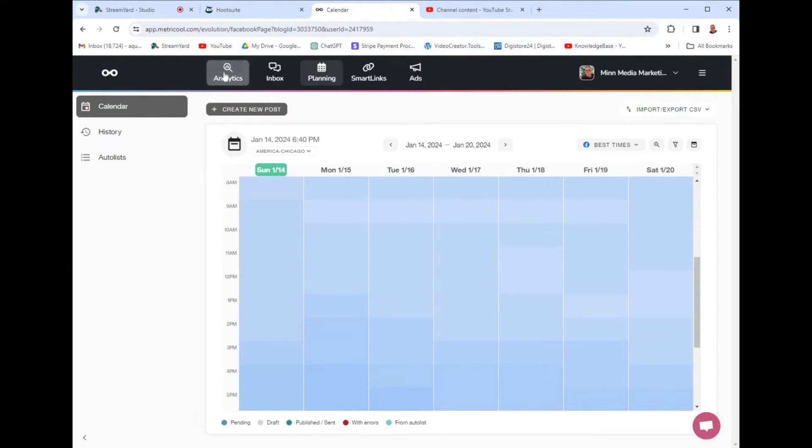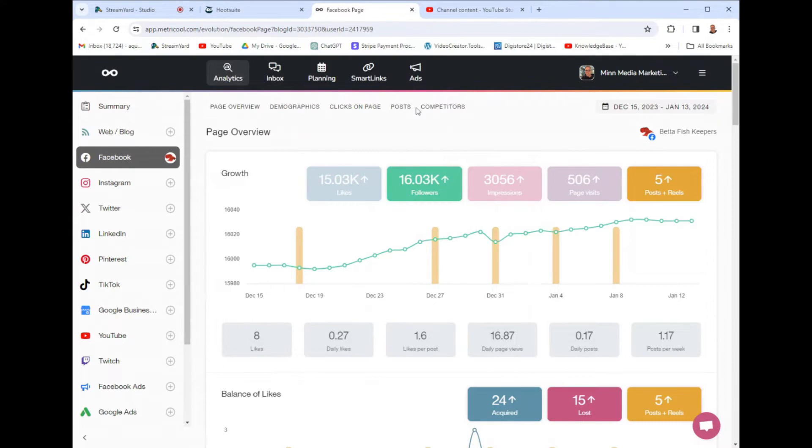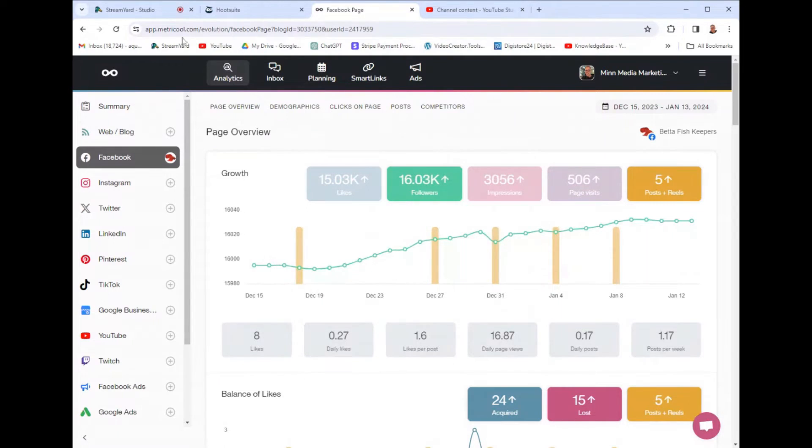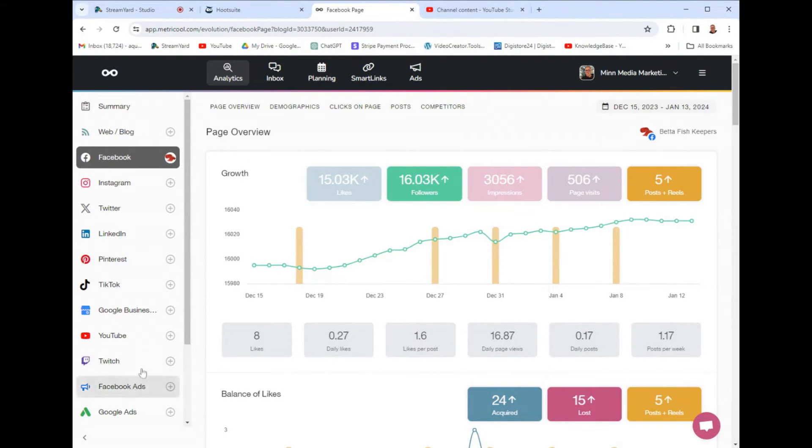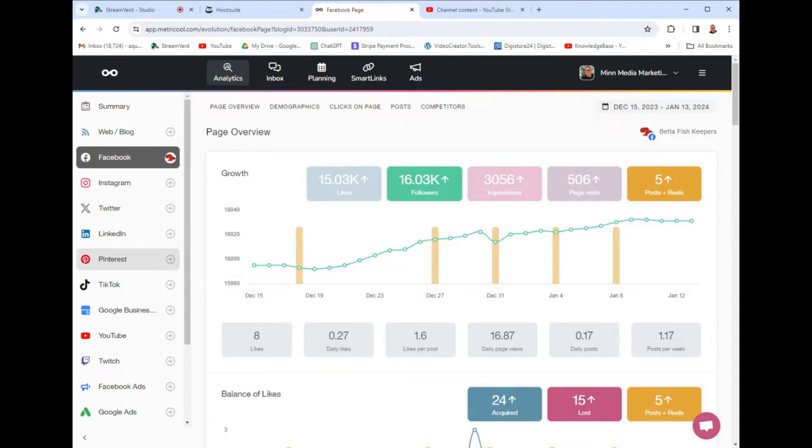And it's really simple. And by the way, Hootsuite is around $100 a month. And Metricool is like $20 a month. So, first of all, when you come into Metricool here, on the left, this is where you connect all your social platforms. We have Facebook, Twitter, LinkedIn.